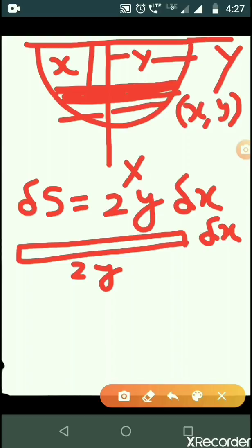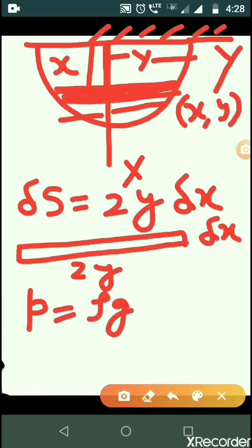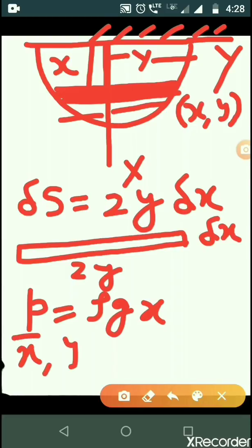Let P be the pressure on the element of thickness Delta X. P equals rho*g*H, where H is the depth of the centroid from the free surface. Here the free surface means the depth equals X. Since Delta X is very small we can ignore Delta X by 2, so the pressure at this elementary portion is rho*g*X.